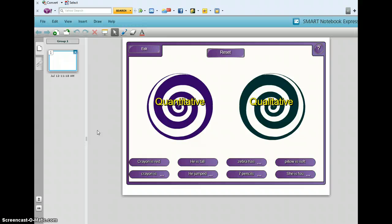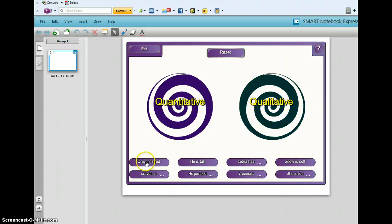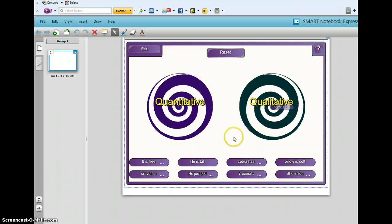Now you're ready to use these smart notebooks on your home computer. The crayon is red. Let's see. I think that's qualitative. I was right.